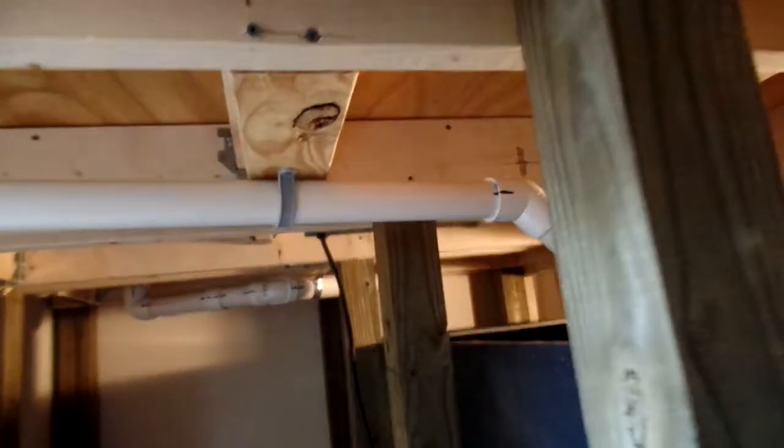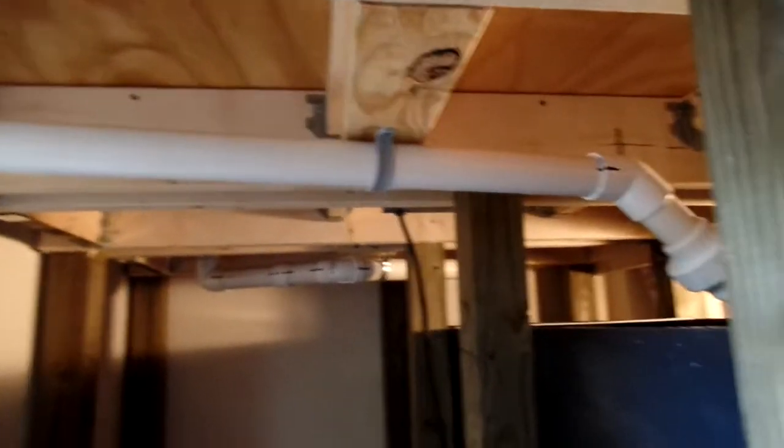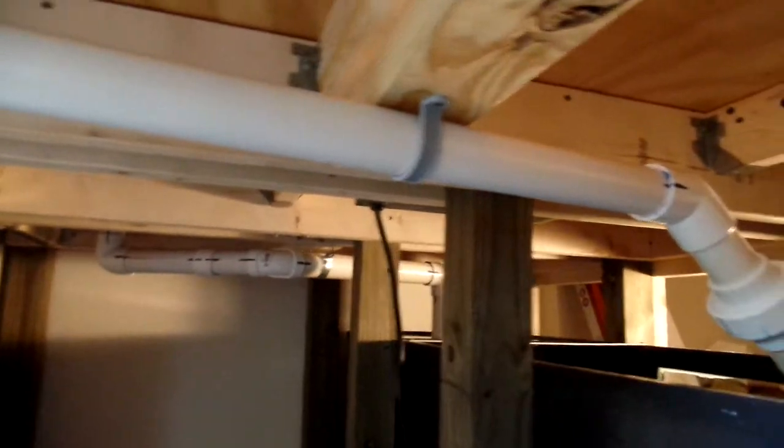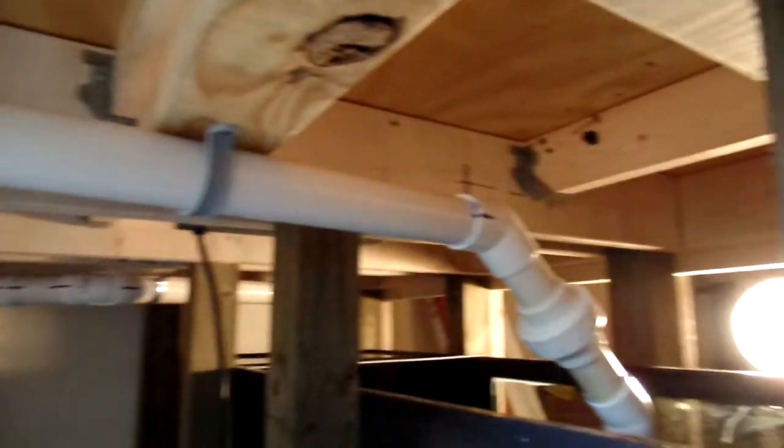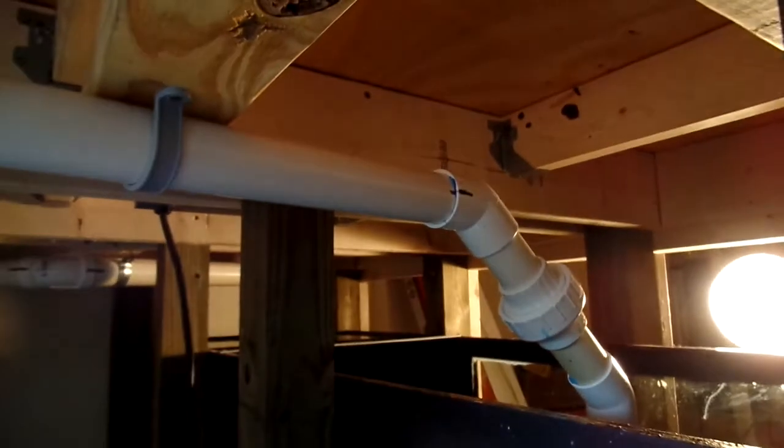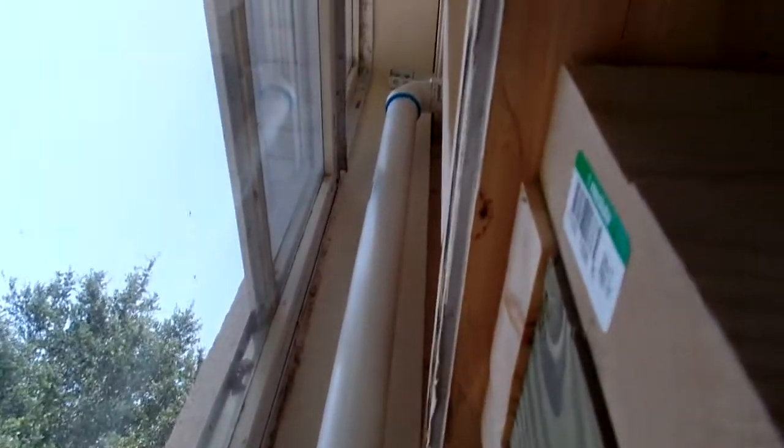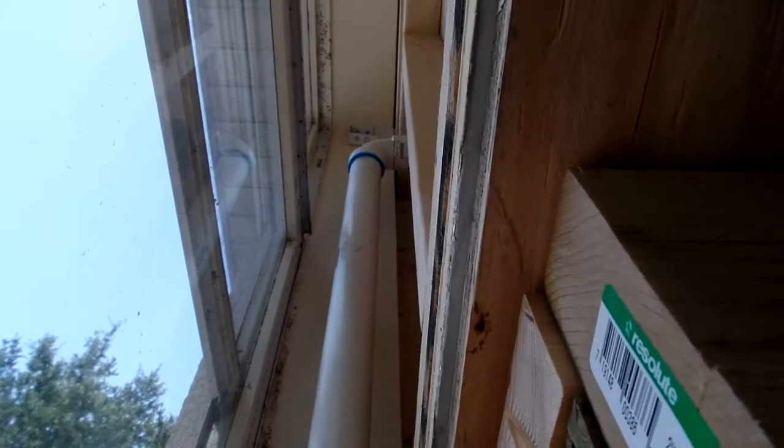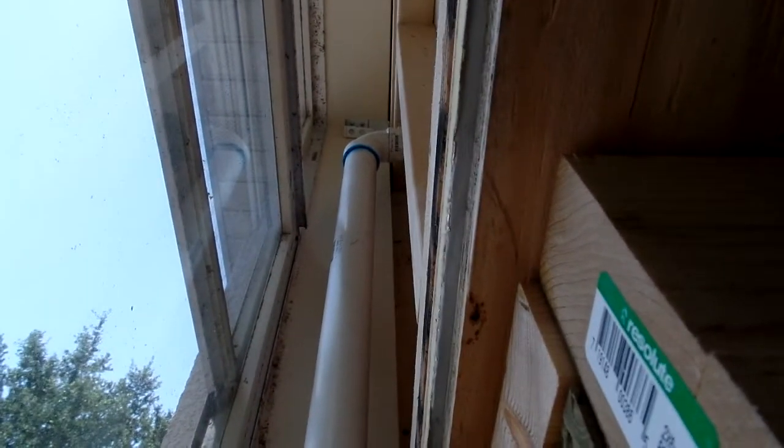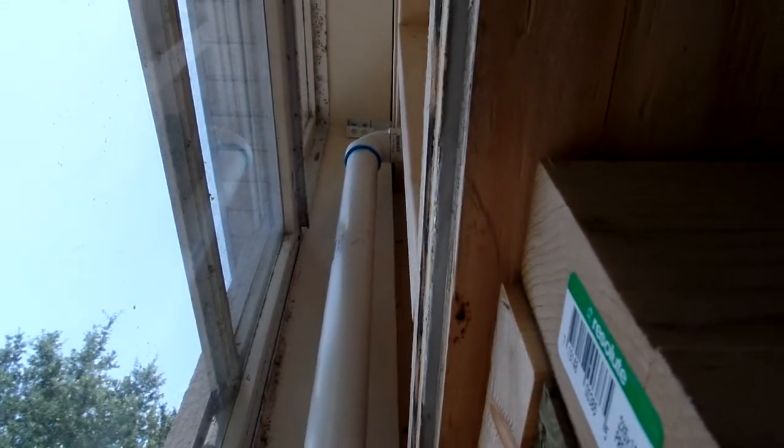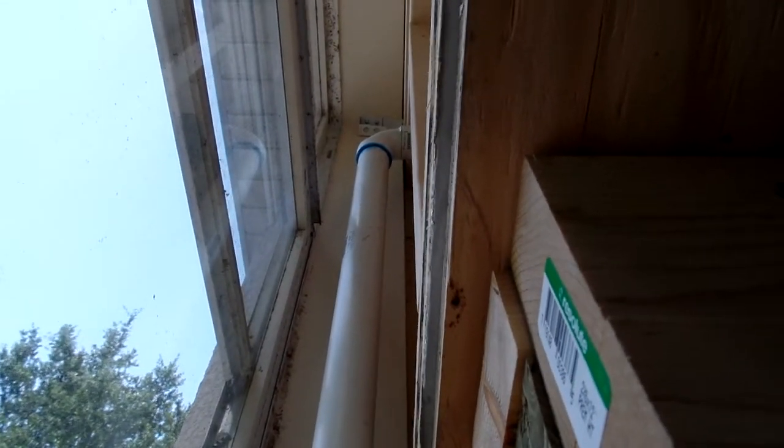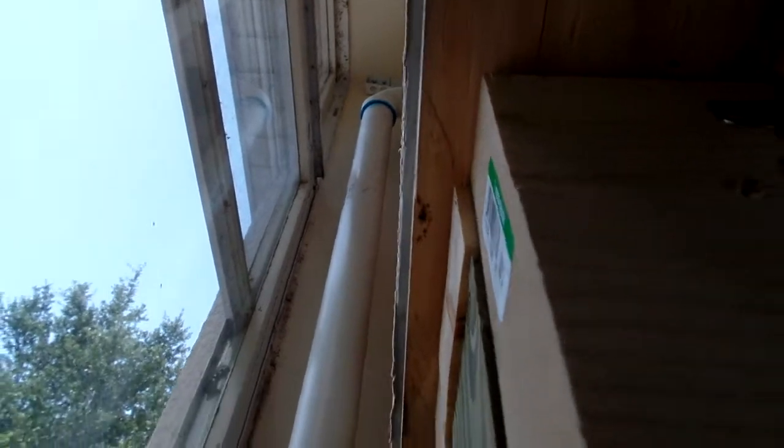Now this is the return line, it's inch and a half, and it goes right up the back into the back of the tank, up at the top where the return's going to go in.